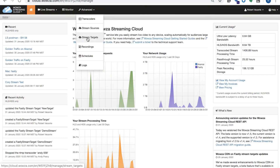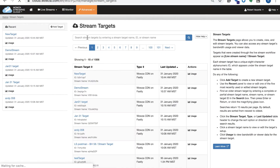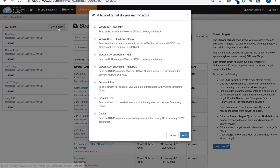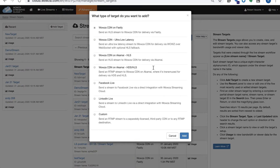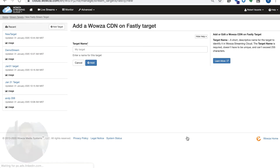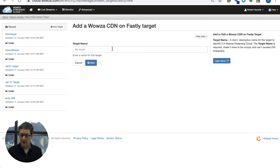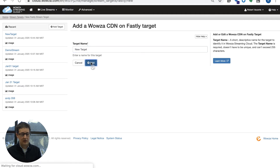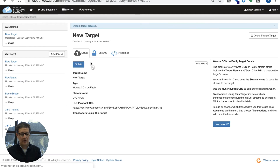When you are creating a stream target, you go up and select that stream target, then choose Add Target. You'll note that Wowza CDN on Fastly is the first option available. It's as easy as clicking Add and giving it a name. You go ahead, give that new target a name, hit Add, and you've created a Fastly stream target. That's really all there is to it.